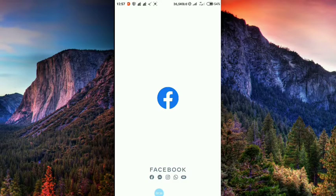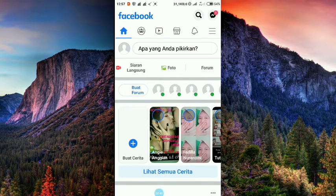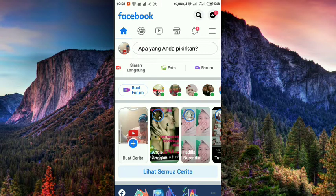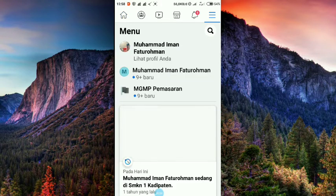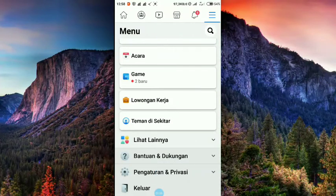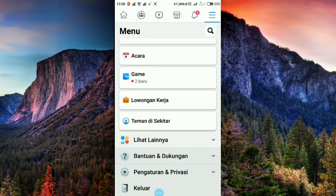Kita buka Facebooknya. Setelah terbuka seperti ini, kalian pencet garis 3 di kanan atas di bawah Messenger. Nah, itu ada garis 3, klik aja. Scroll ke bawah dan klik pengaturan dan privasi.